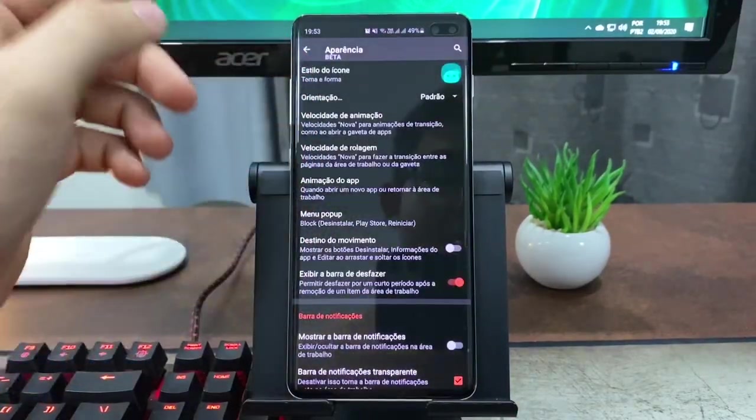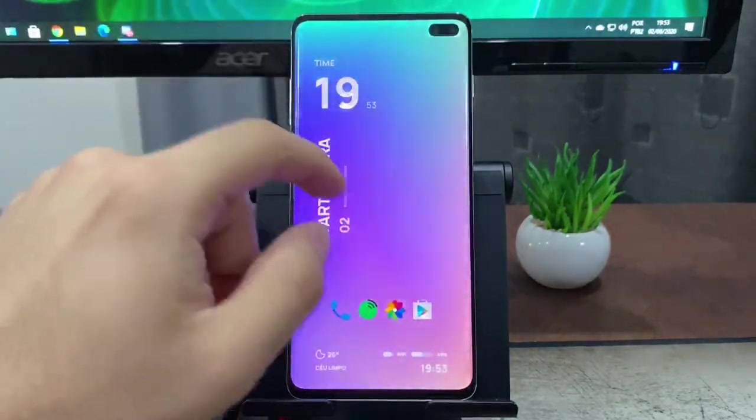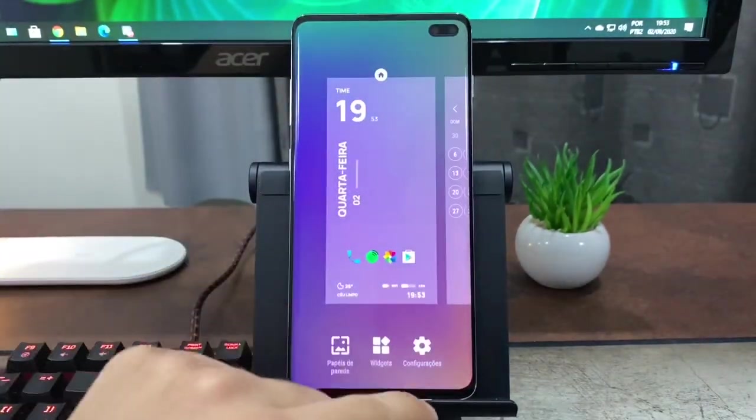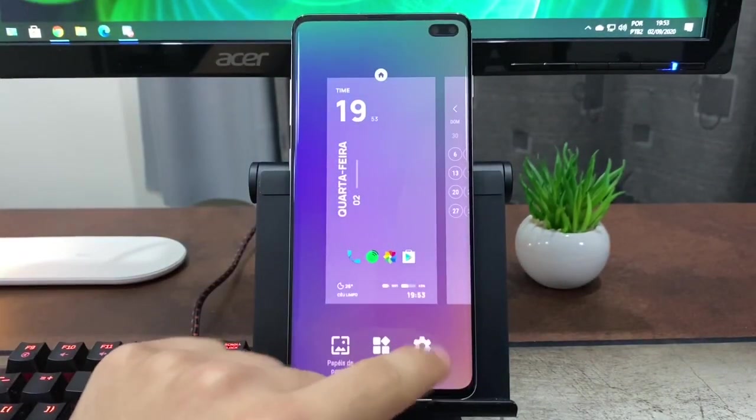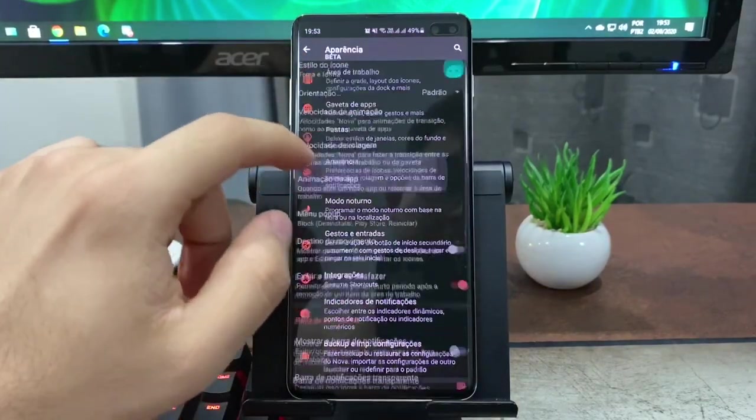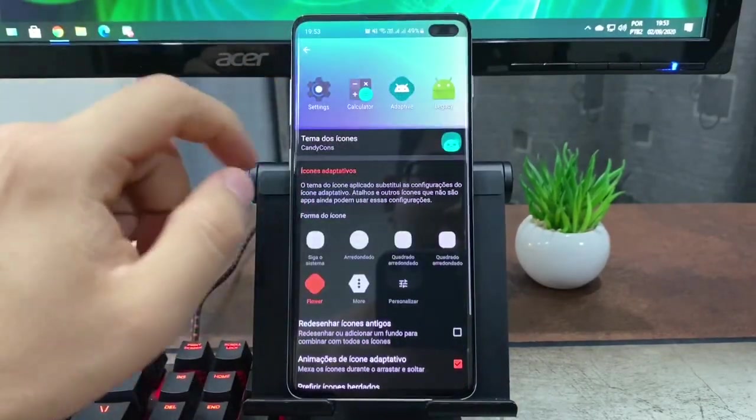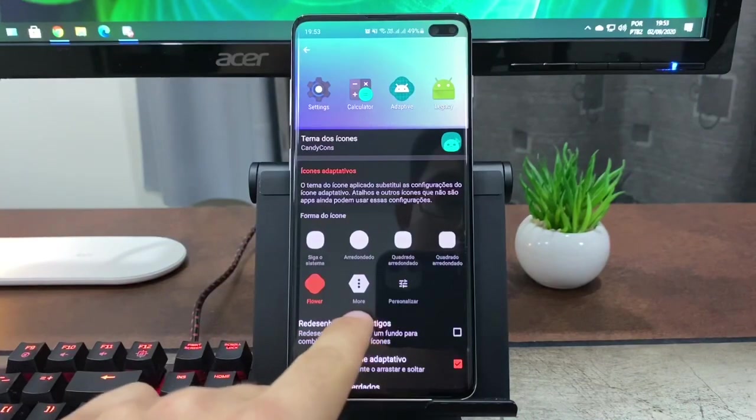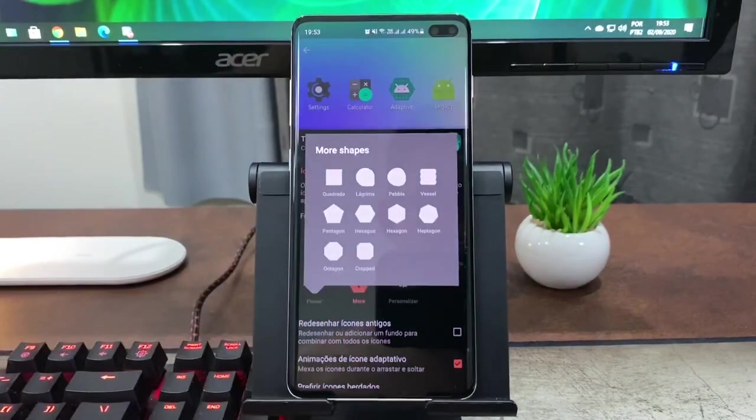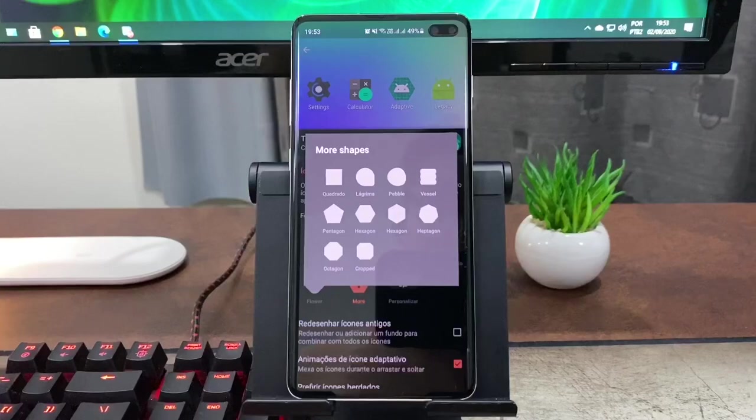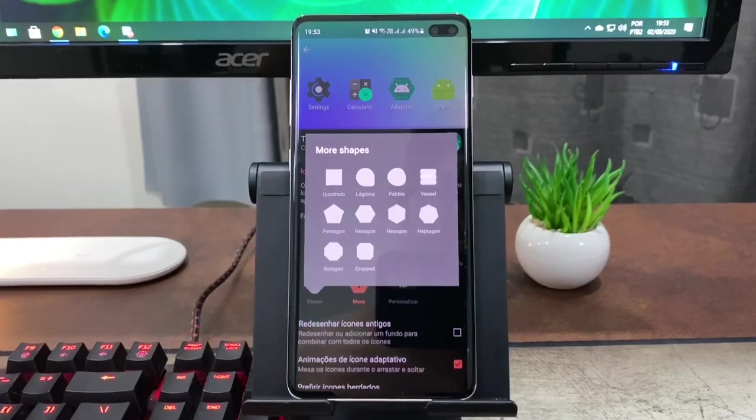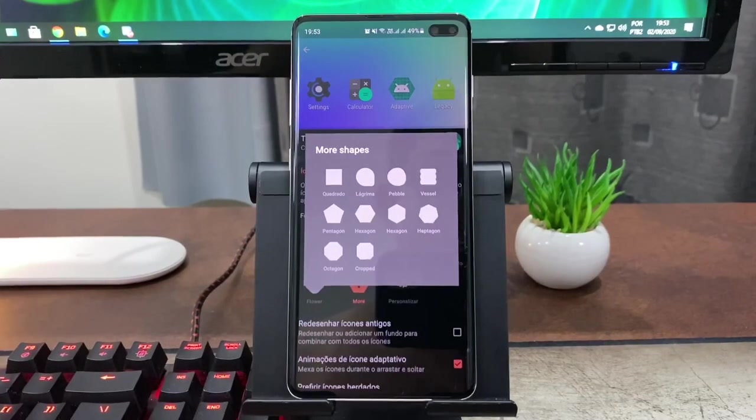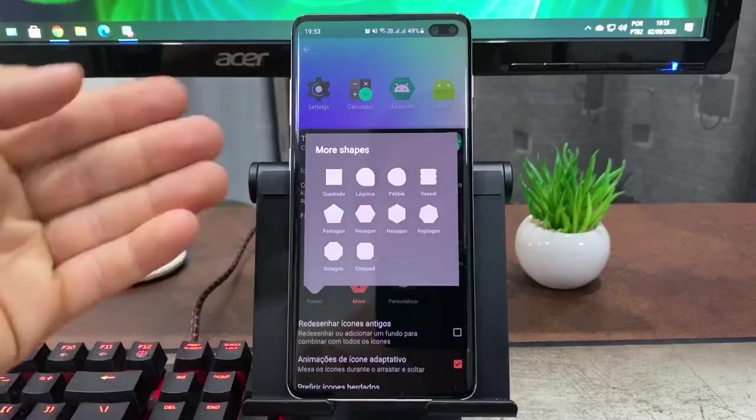Então pra você acessar essas novidades, basta você segurar o dedo aqui na tela, configurações, aparência, estilo do ícone. E aqui em More, você vai ter todos os formatos novos que chegaram aí. Na verdade já tinham alguns deles, outros foram chegando aí conforme o tempo.